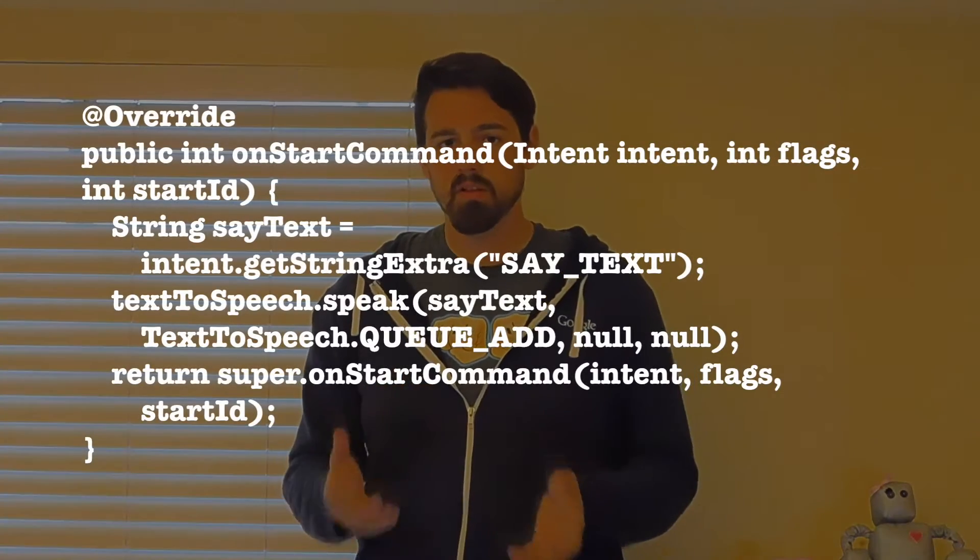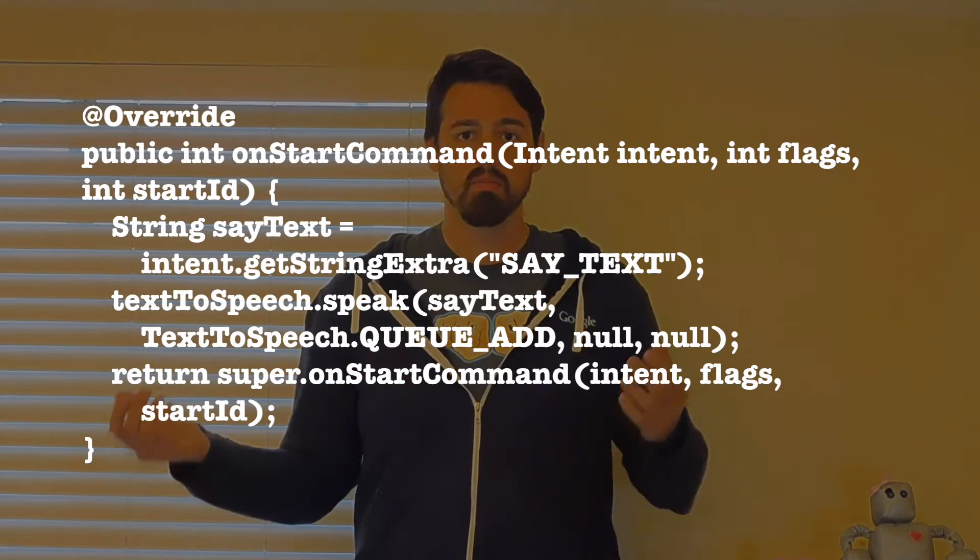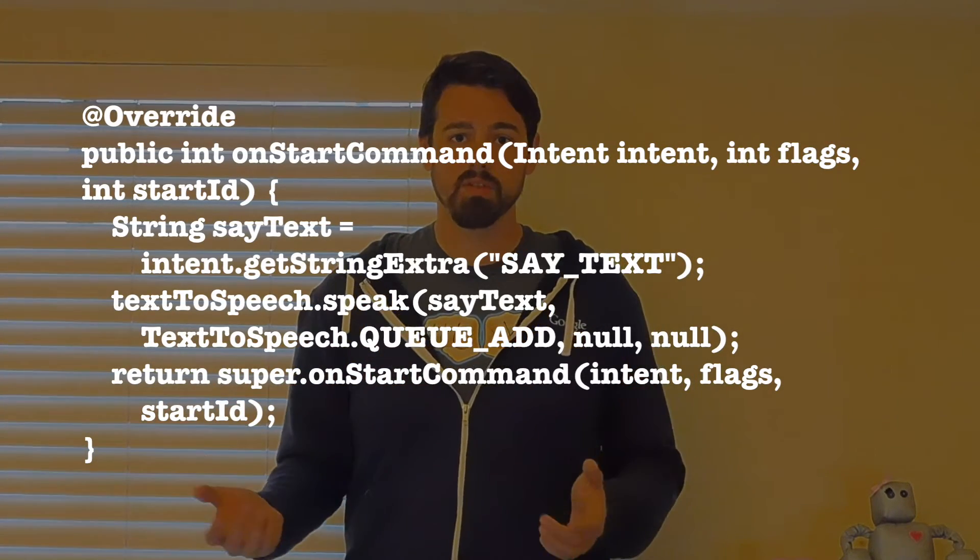We fire an intent from the broadcast receiver to the service. The service handles it just like we showed in part one of this video series. All you do is handle an intent like normal — check for the extra, pull out the string, and then pass that off to your text-to-speech client.